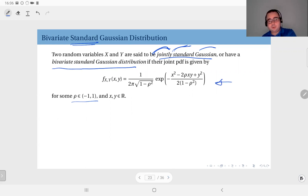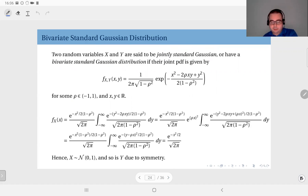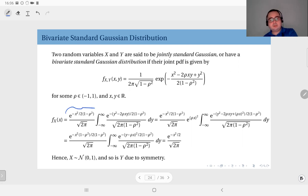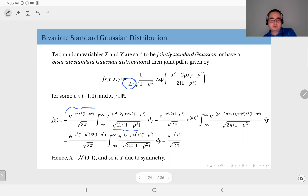Now if you compute the marginals from this joint distribution — let's do that for x, because the expression is entirely symmetrical, so the result will be exactly the same for y. To compute the marginal distribution of x, you integrate this with respect to y over the entire real line. I have taken out the terms that do not depend on y, and taken out one of the square root two pi's.